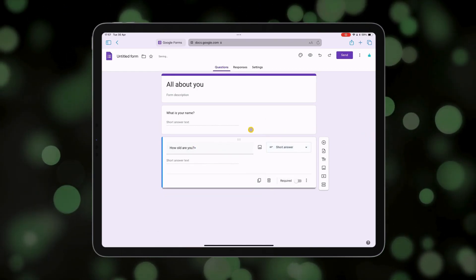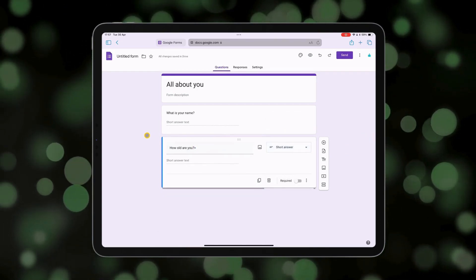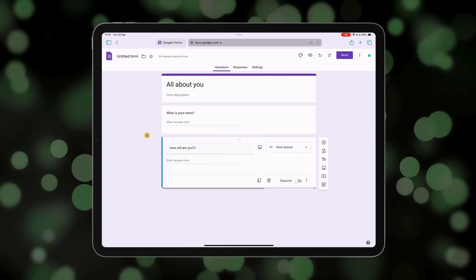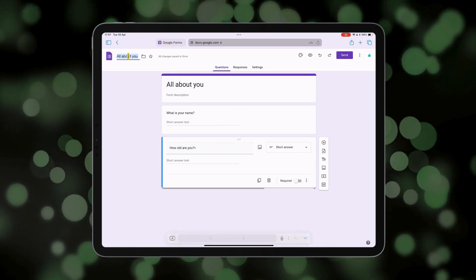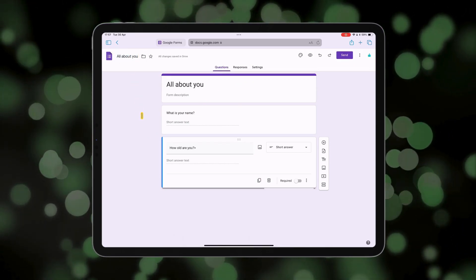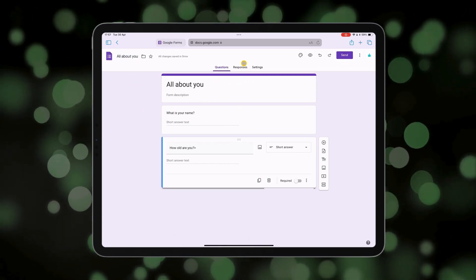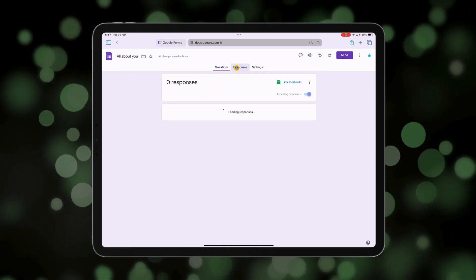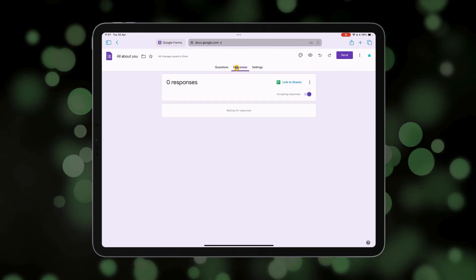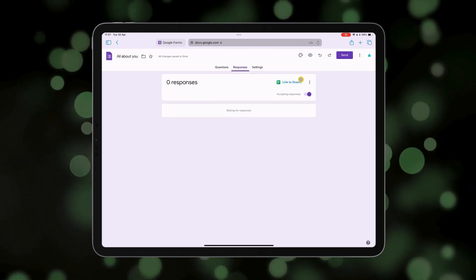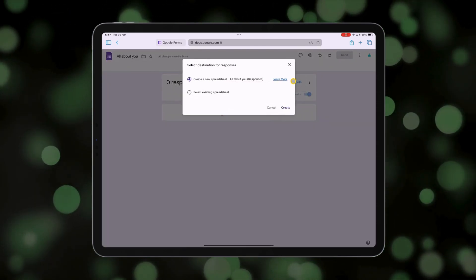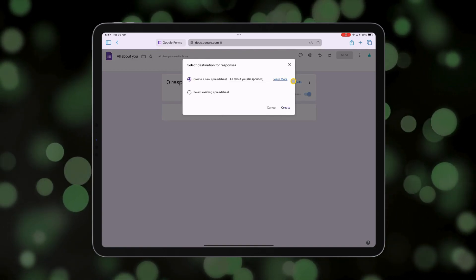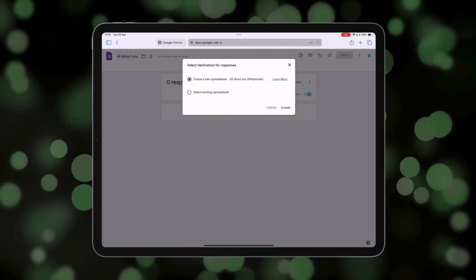Short answer. And once you've created your form and given it a name, head to Responses at the top, and you'll see this option here: Link to Sheets. Now if I tap that, I've got two options.